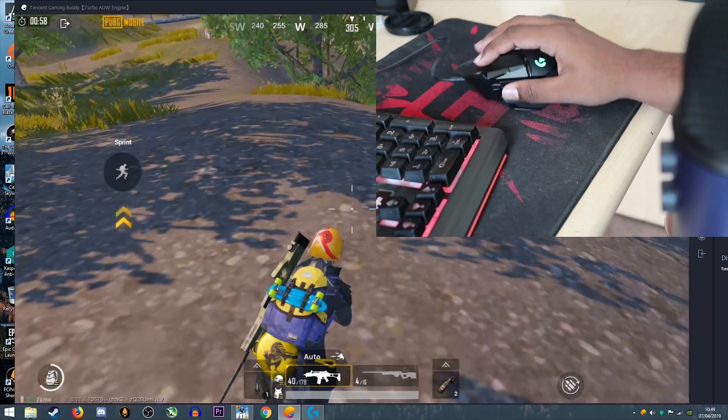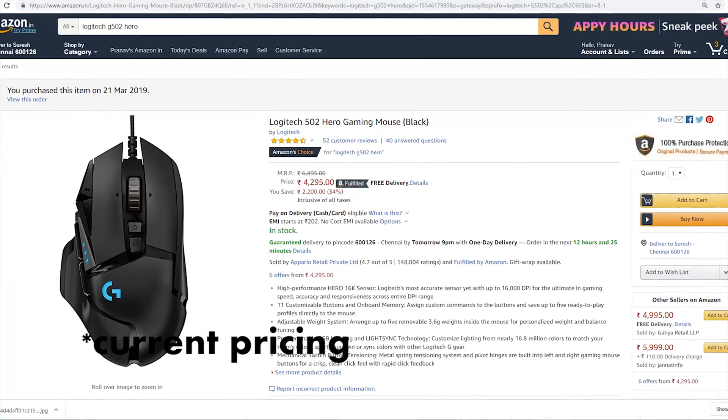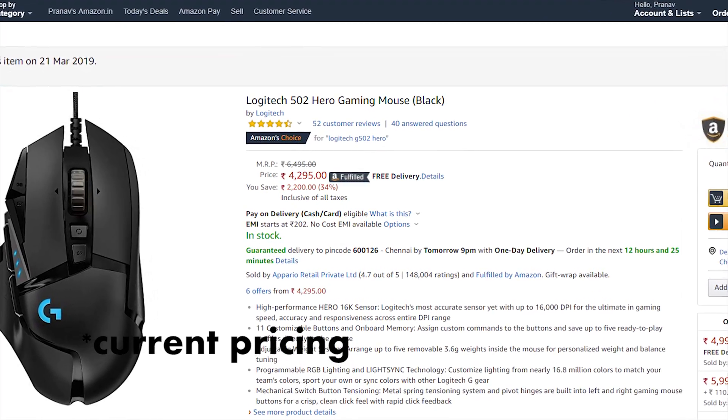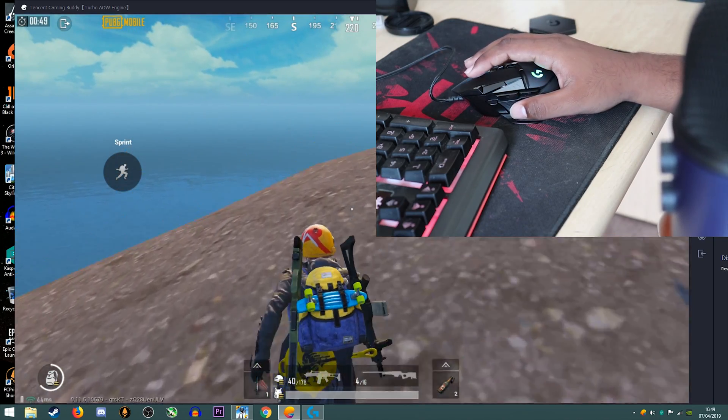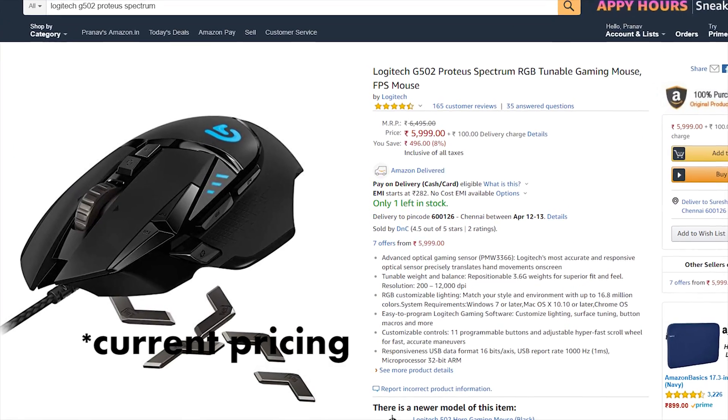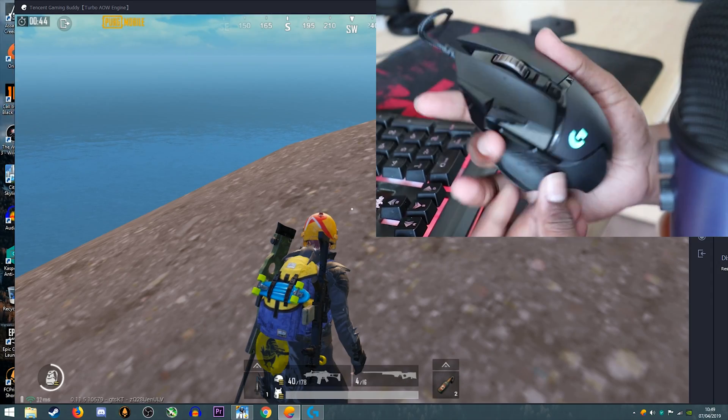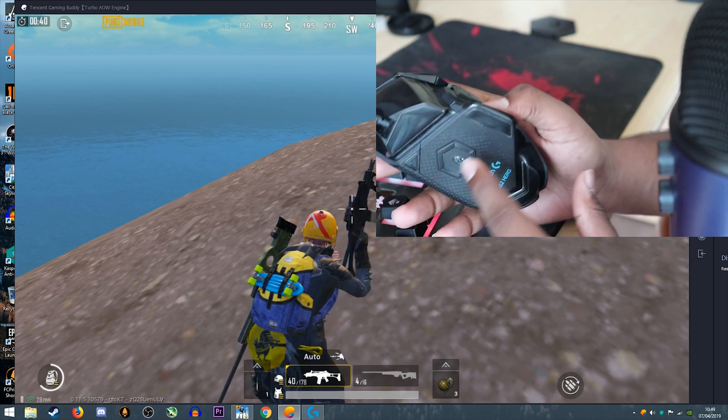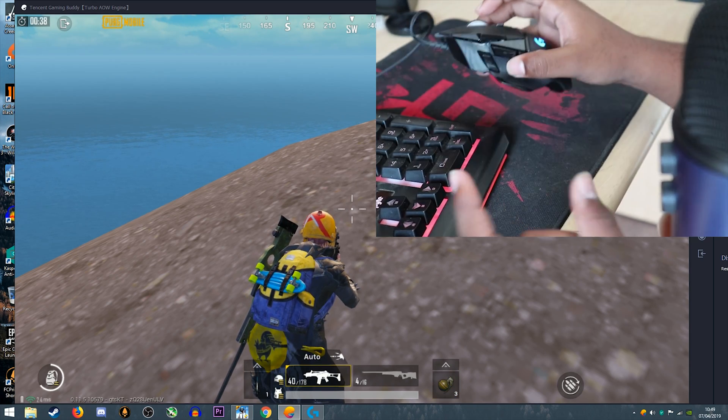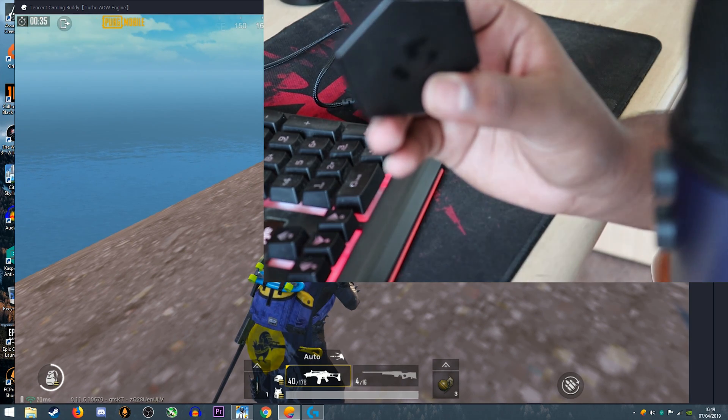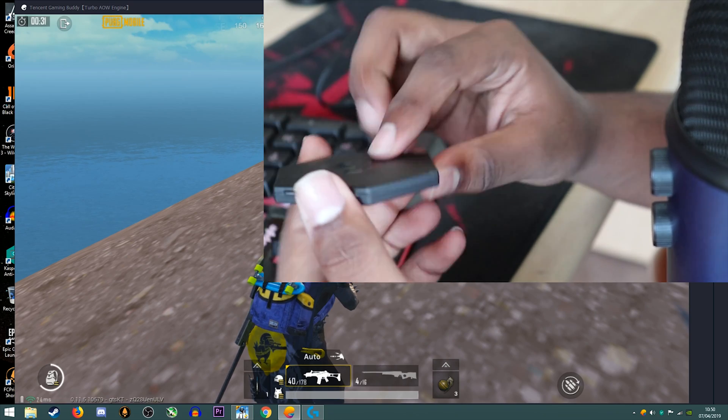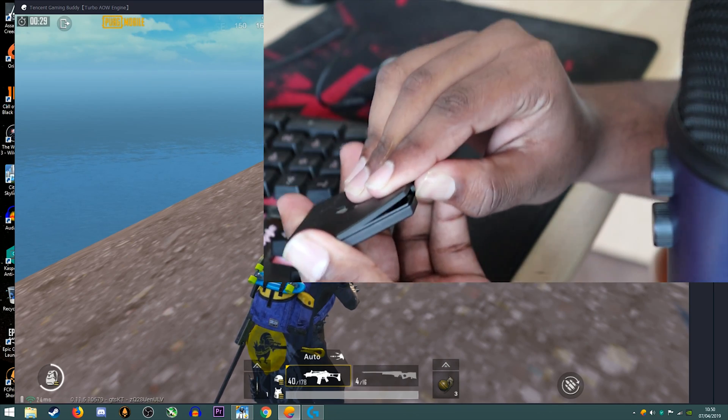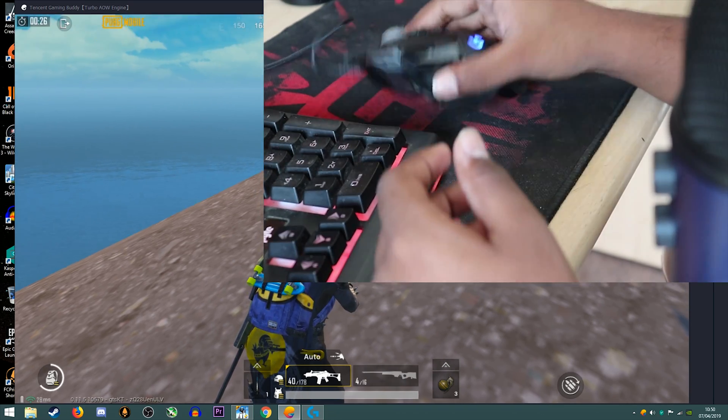If you guys want to get this mouse it is a bit expensive, around 4500, but you can get the older model of this mouse—it's the same thing. The only difference is that this has the newer version of the Logitech Hero sensor which has changed. This mouse also comes with these weights, so you can add weights to your mouse and make it easier for you to play with.